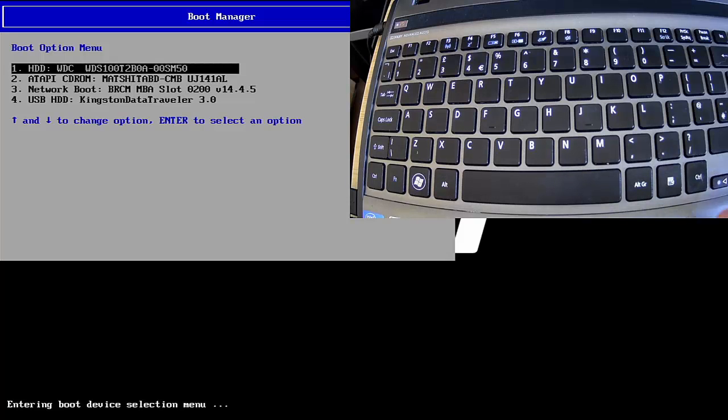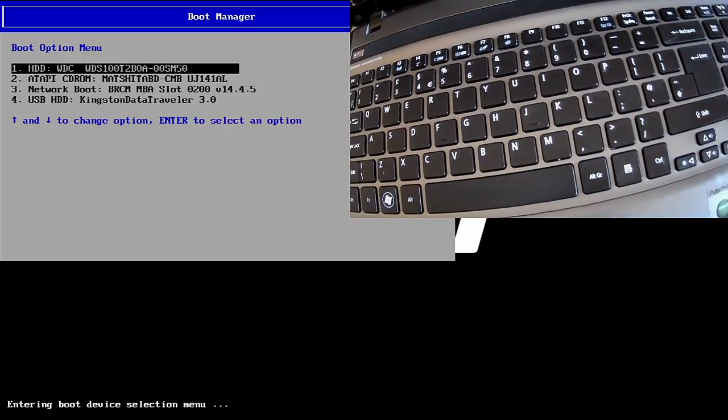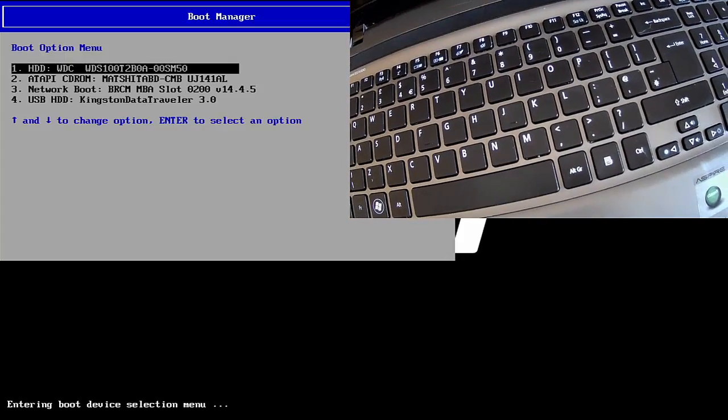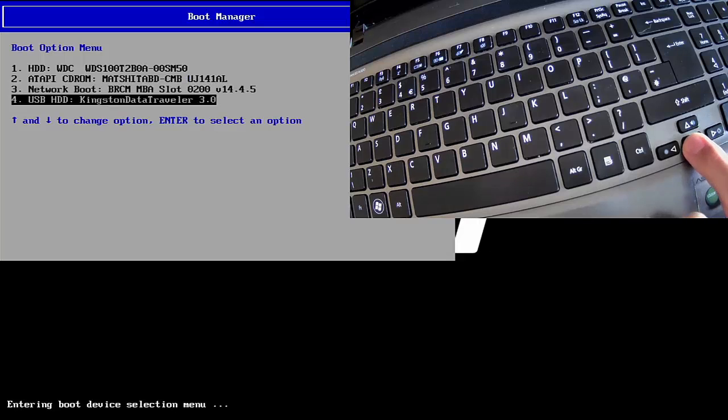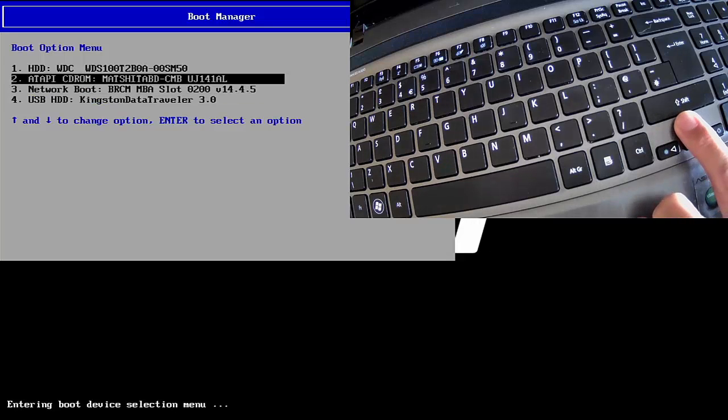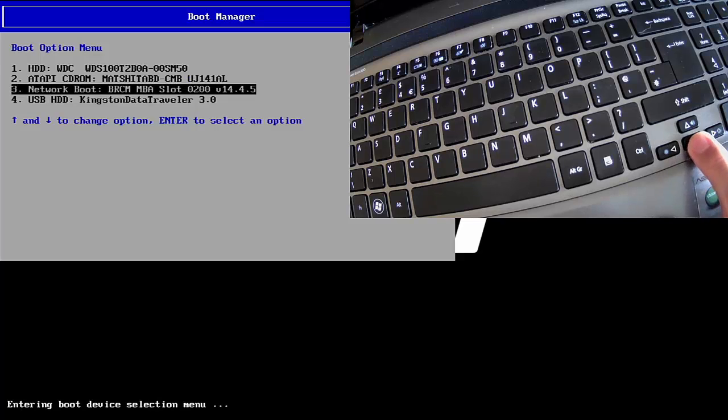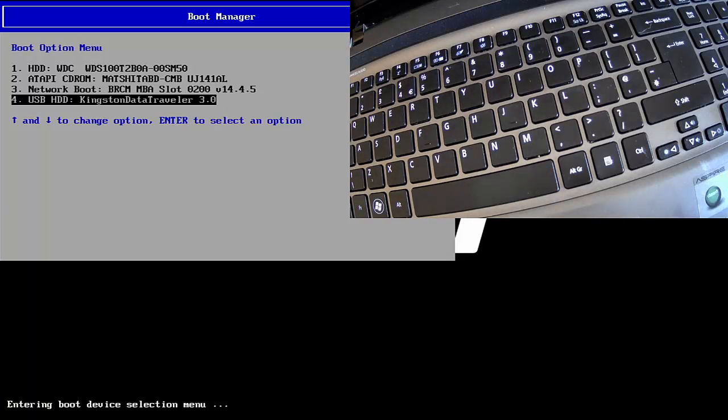Now I can use the arrow keys on my keyboard—I'm just going to move the camera around a little bit, these keys here—to move up and down to select where I want to boot from. At the moment I've selected the CD-ROM. What I actually want is the USB. There we are, I've selected USB HDD Kingston DataTraveler, that's the name of my USB device.